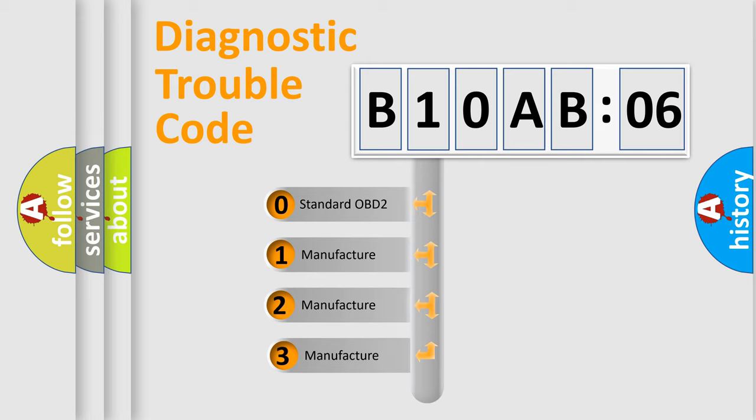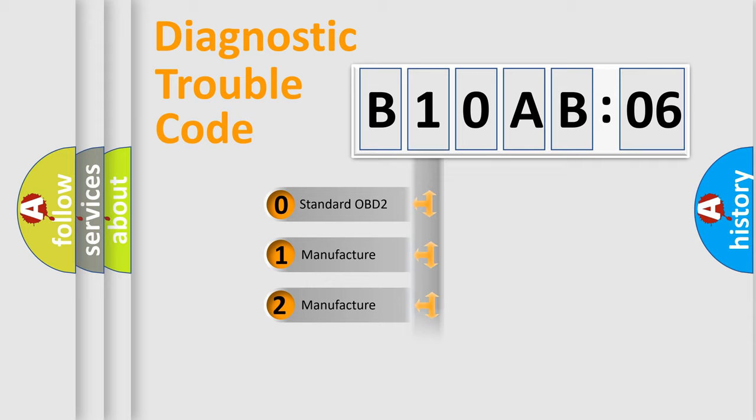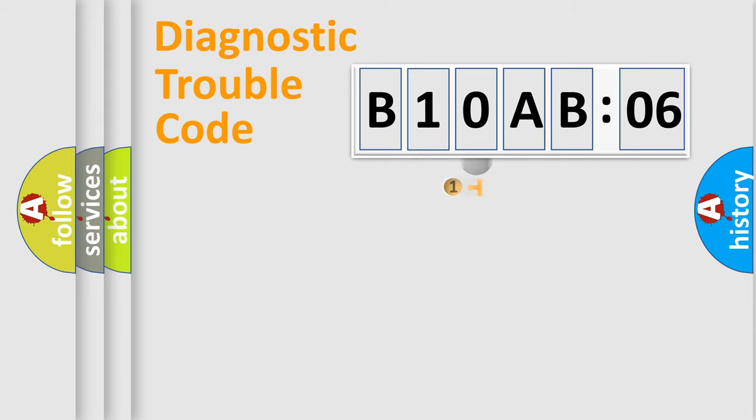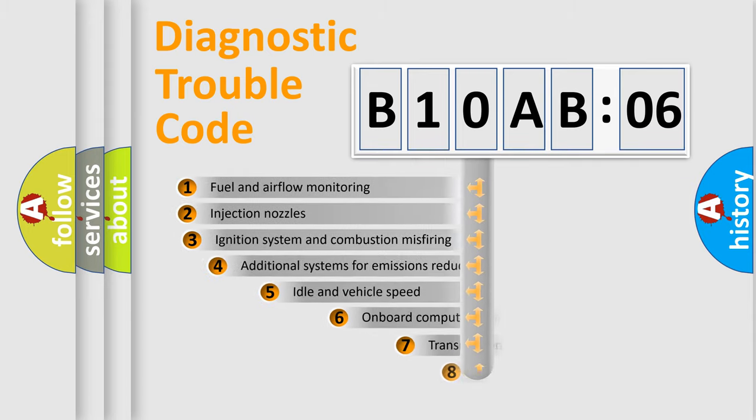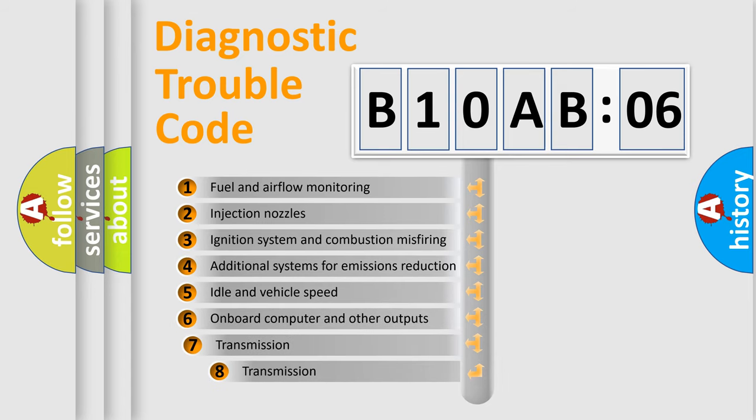If the second character is expressed as zero, it is a standardized error. In the case of numbers 1, 2, 3, it is a manufacturer-specific expression of the car-specific error.